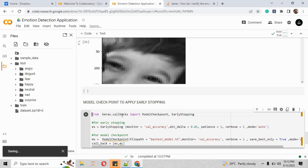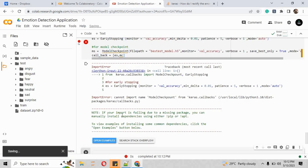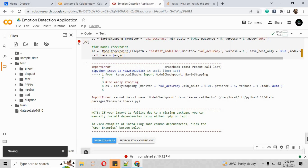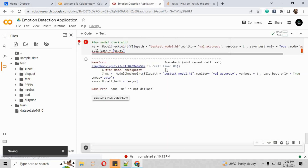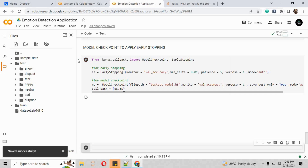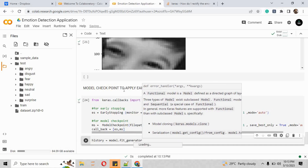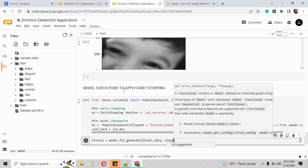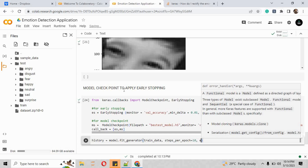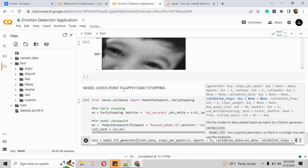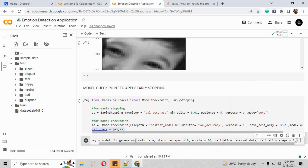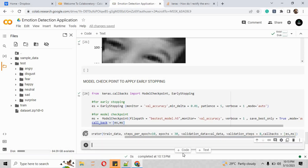There are a couple of errors to fix: the import name spelling should be 'checkpoint', and the variable name should be 'ms' not 'mc'. On the next cell we create a history variable: histories = model.fit_generator with parameters train_data, steps_per_epoch=10, epochs=30, validation_data=val_data, validation_steps=8, and passing the callbacks list.